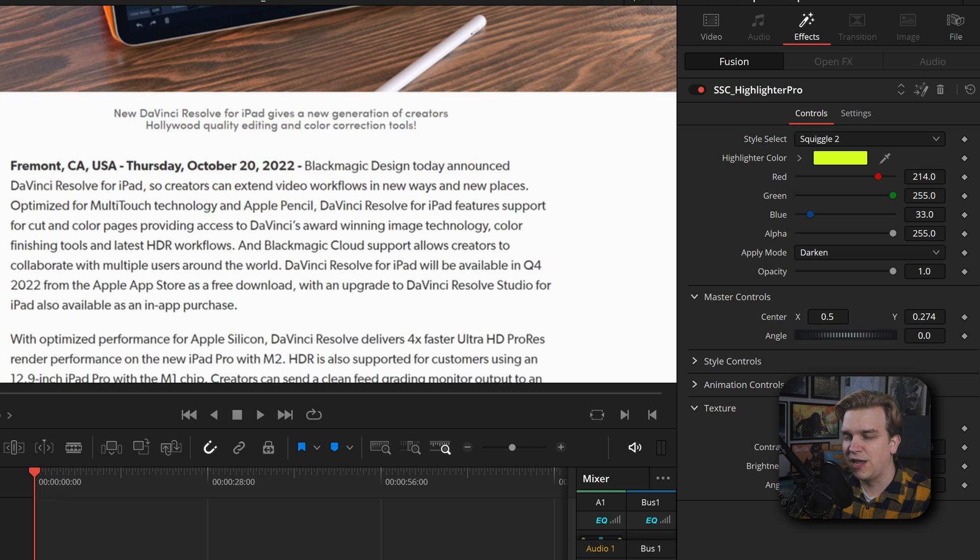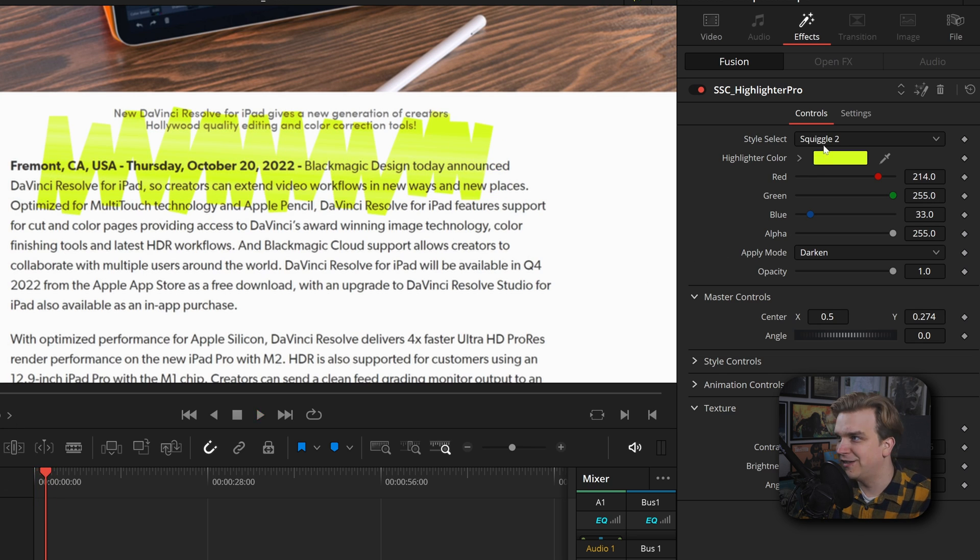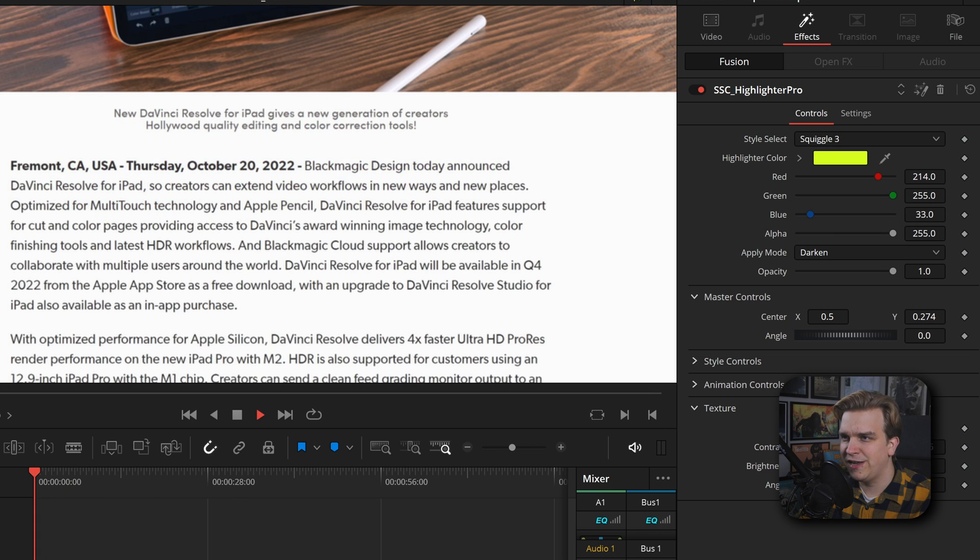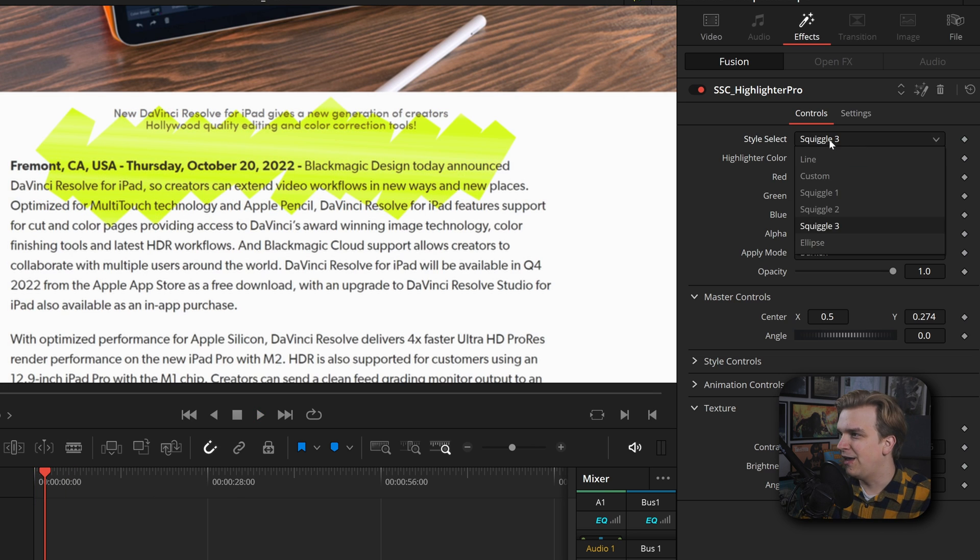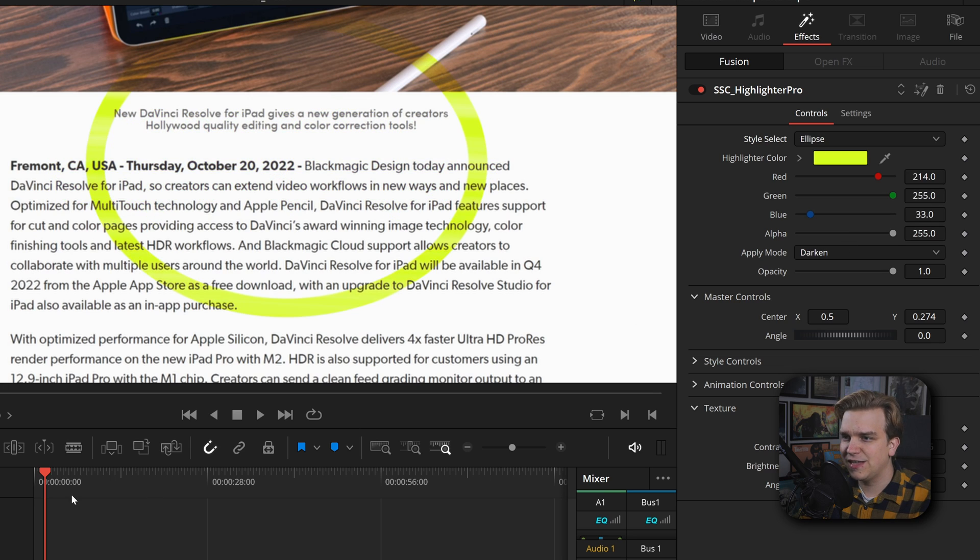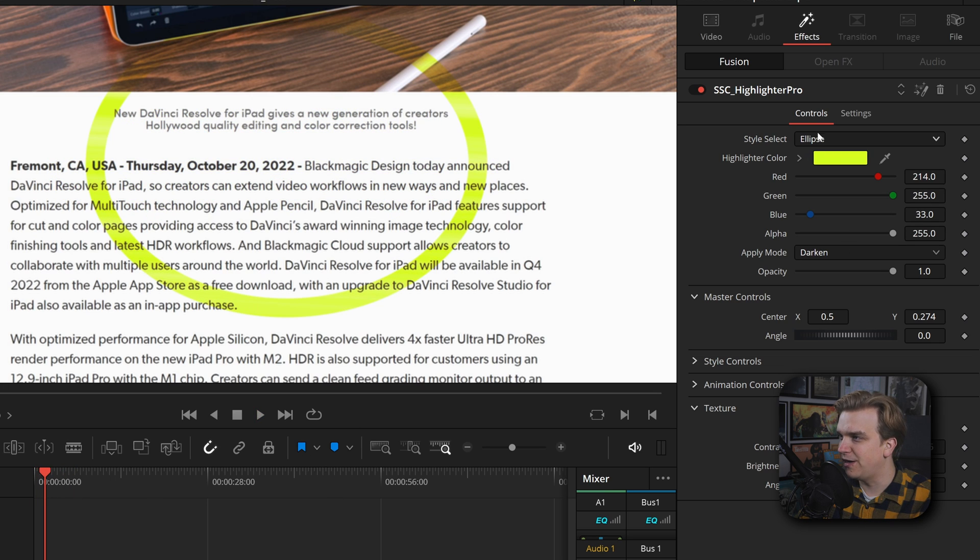Squiggle two likewise squiggles but in a different way. And then squiggle three, just another option. I really like this one. And then finally, just a nice circle if you want to circle something.